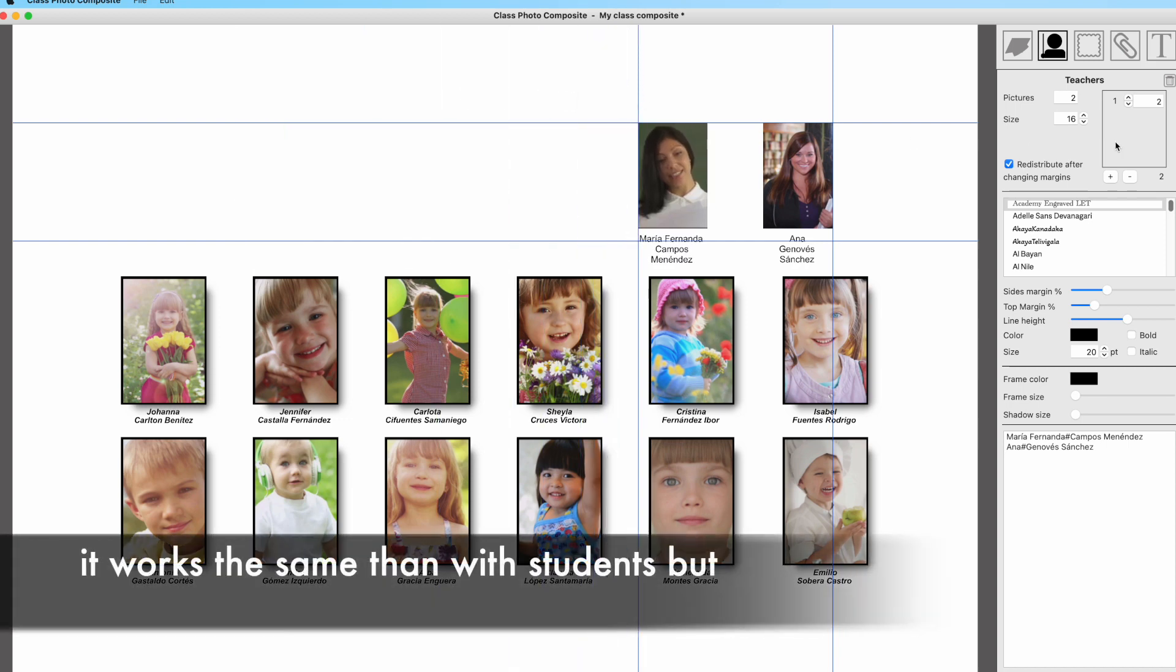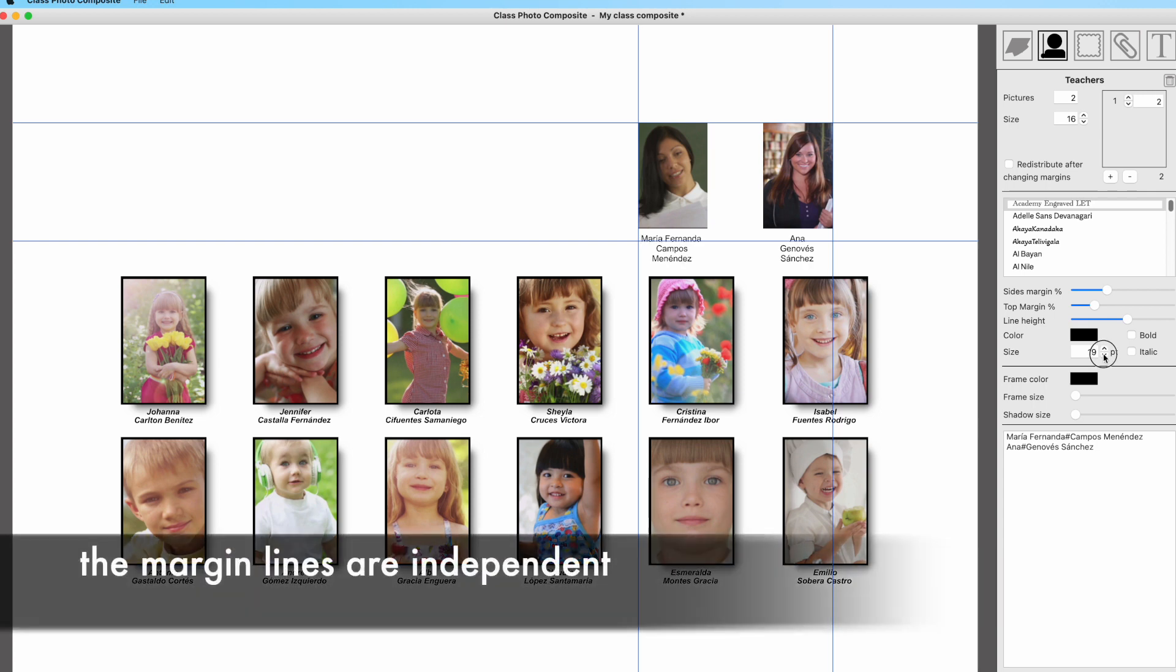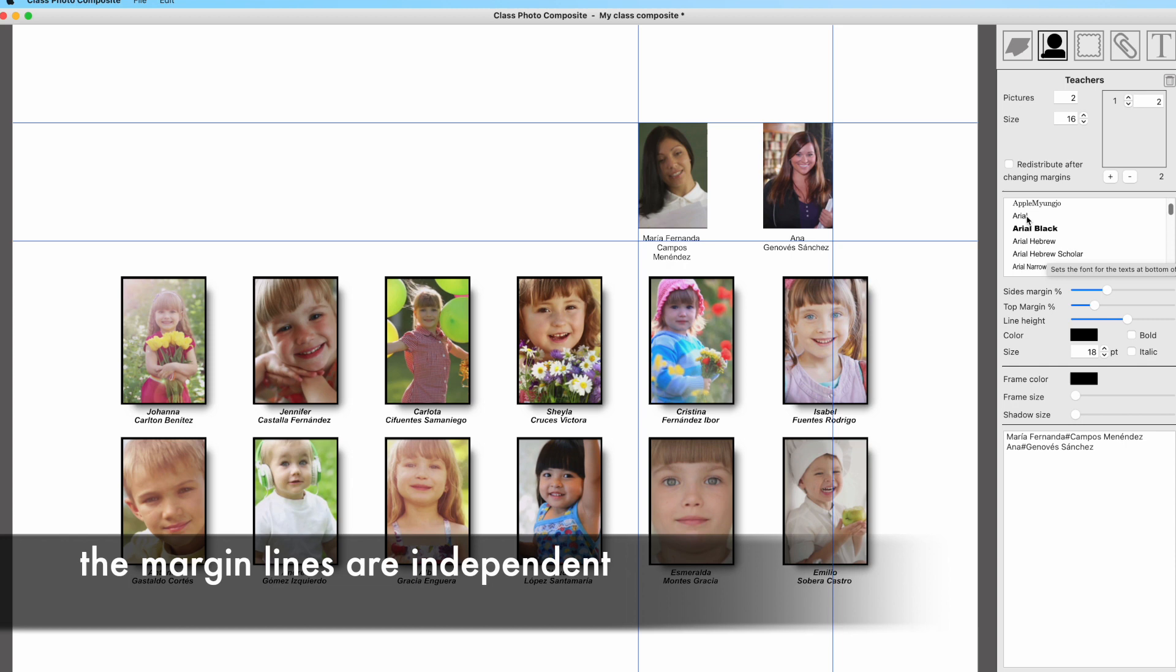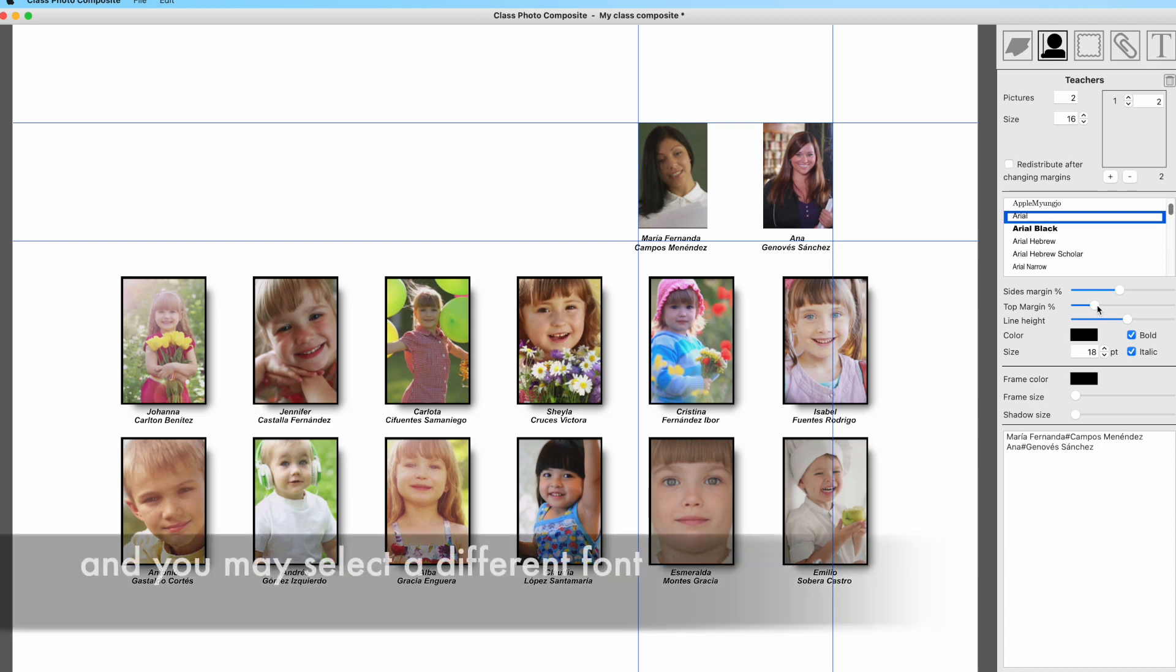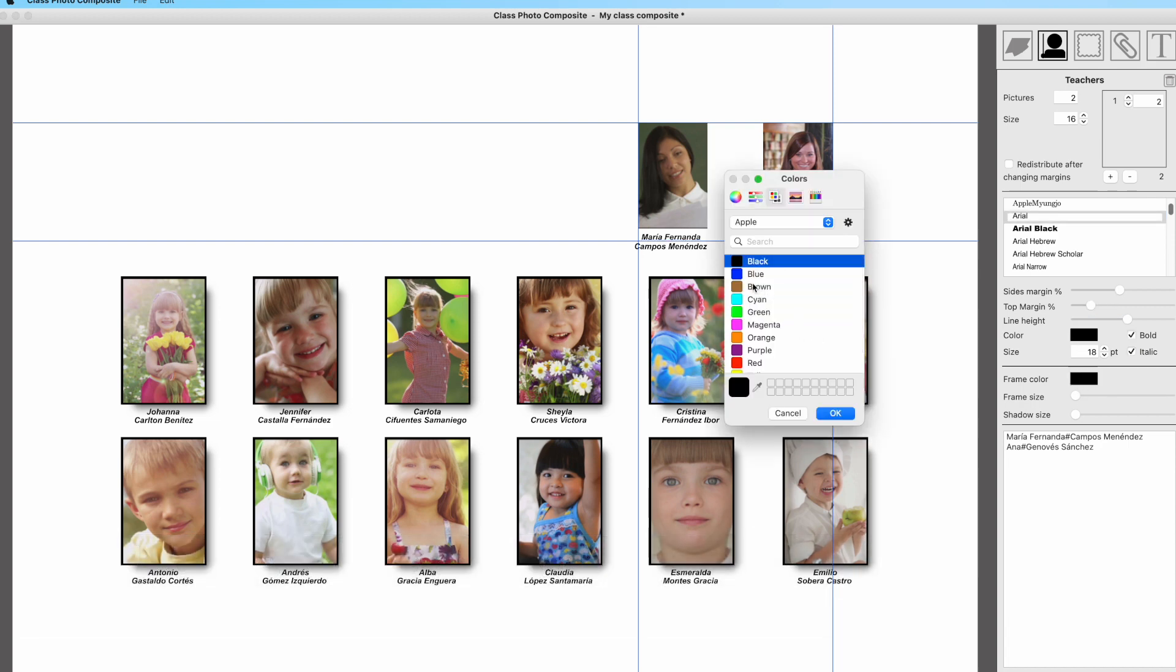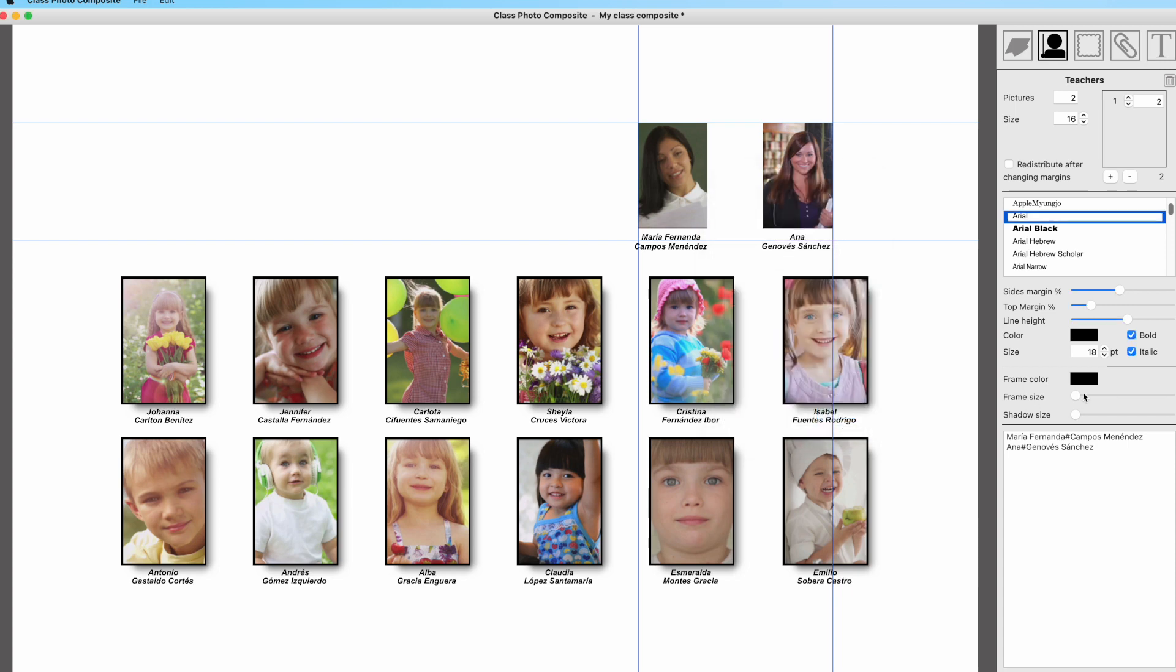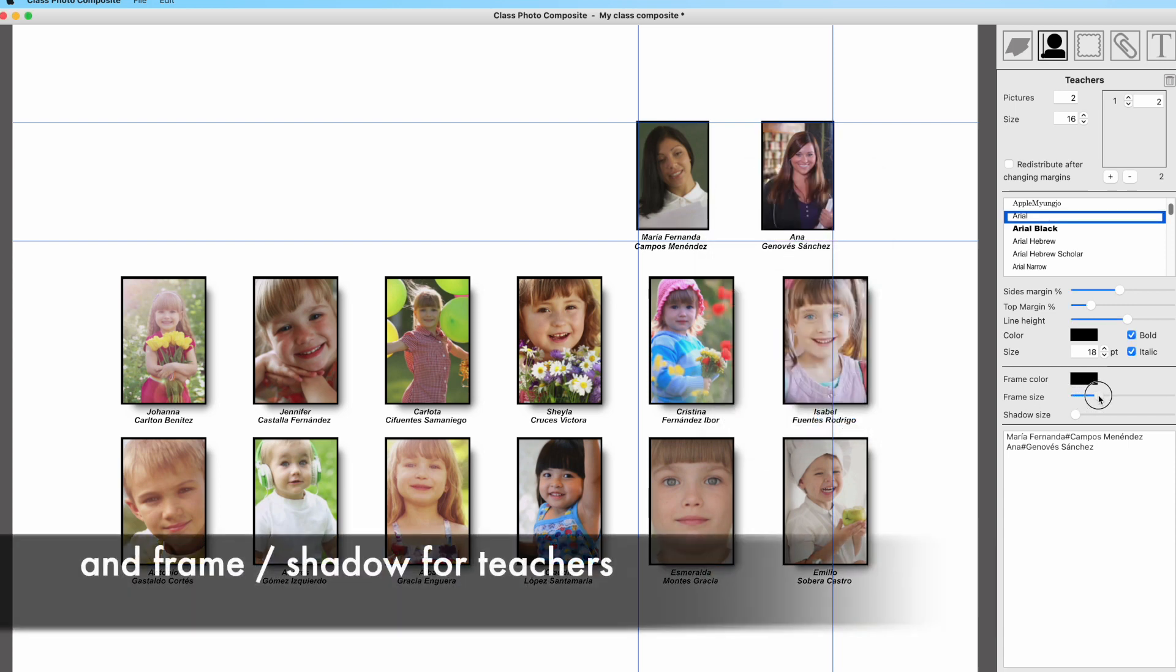And drag the teacher images to the design area. They will be placed into the margins for teachers. These margins are different from the ones for students, but the controls in the panel control are equivalent. The difference is that this only applies to images and text of teachers, not students. This way it's easy to differentiate between these types of images.